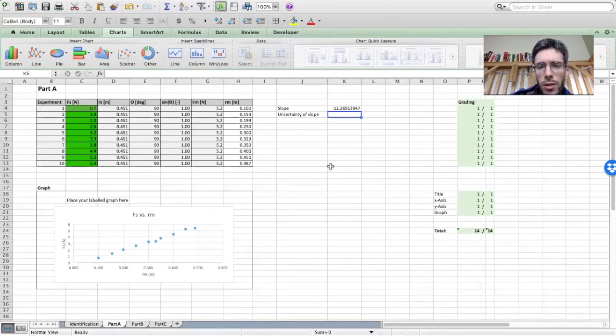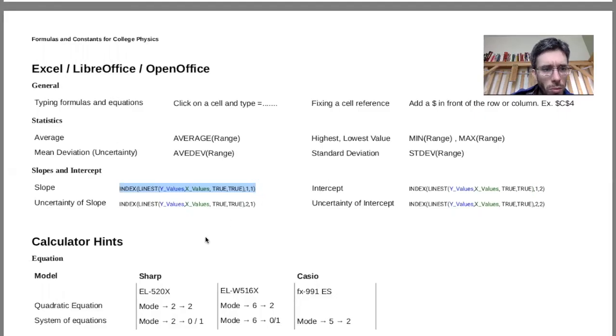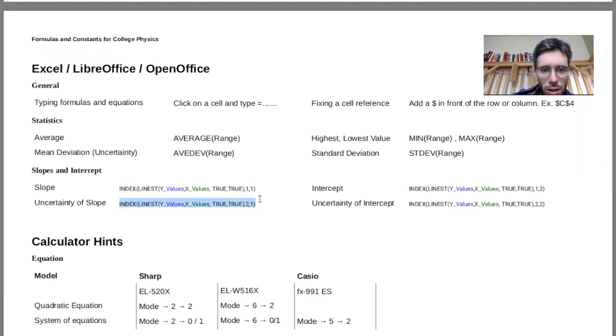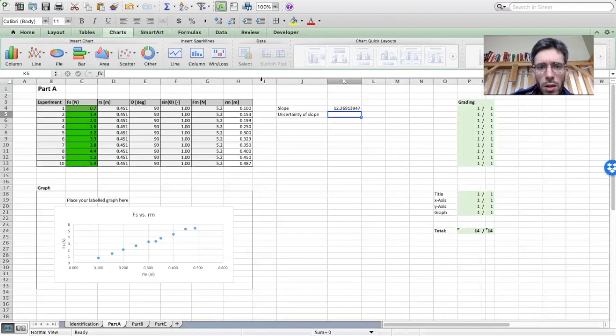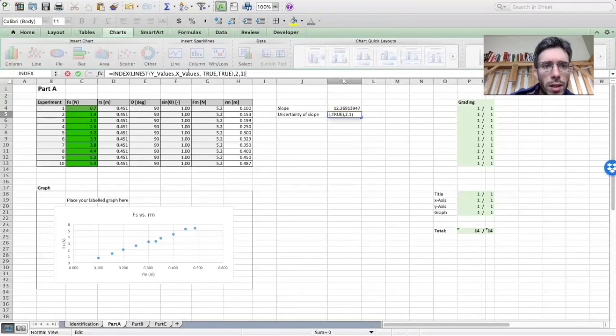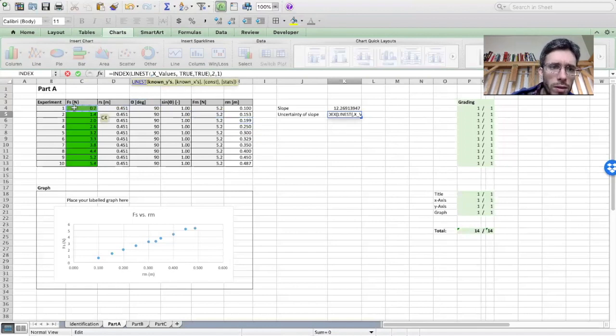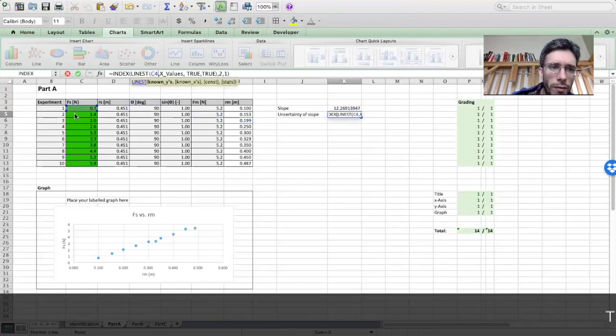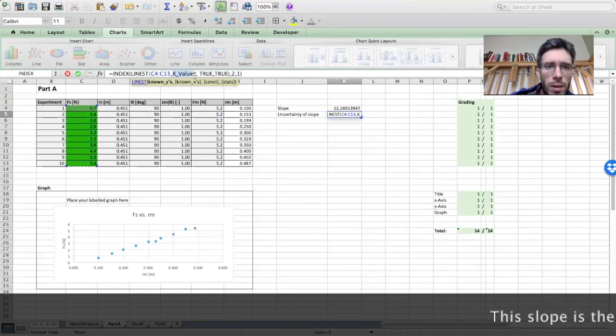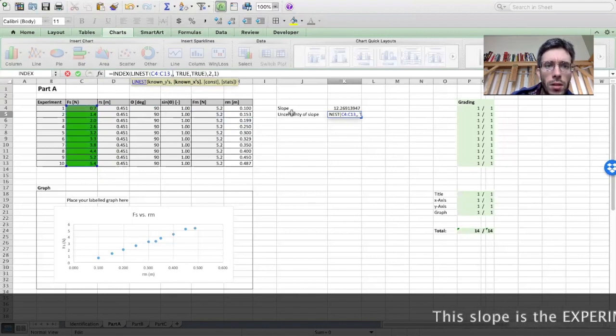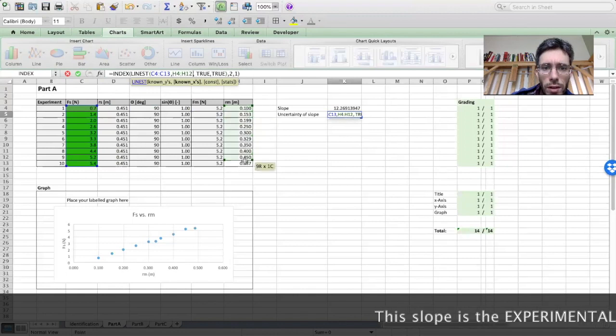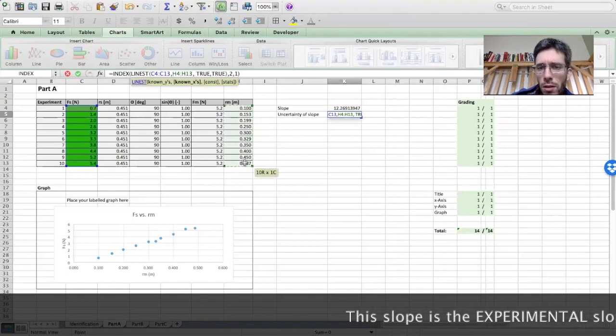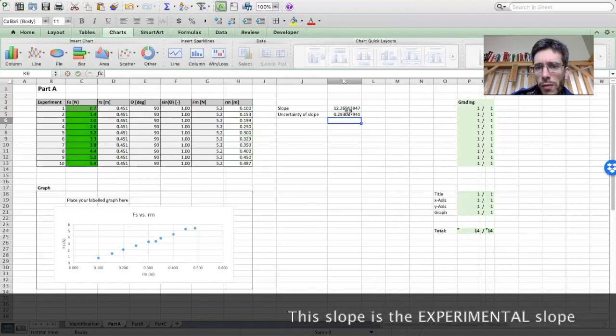Then uncertainty of the slope, and we go back to the formulas. Uncertainty of the slope is this one here. I copy, put it in here, equals that, and then again, Y values is the Y values for my graph. So all of these, and the X values, in this case, were all of these. And here we have the uncertainty.